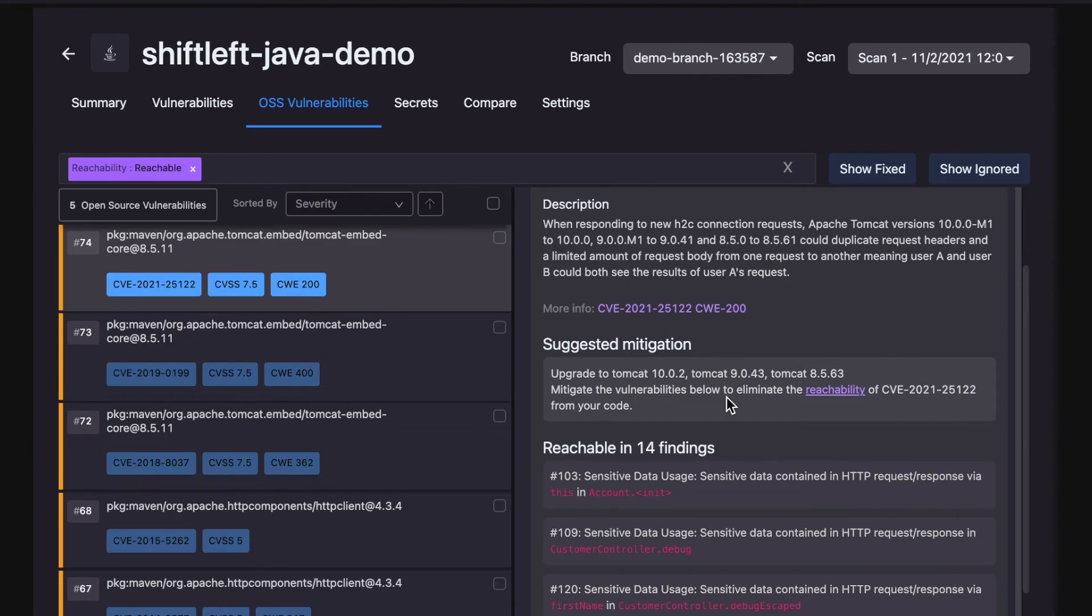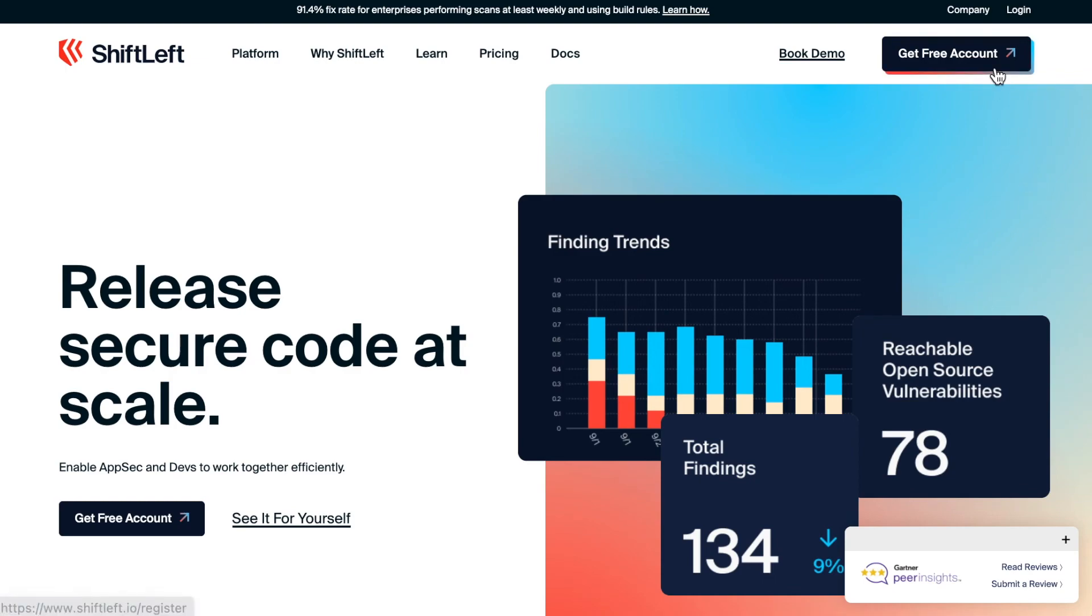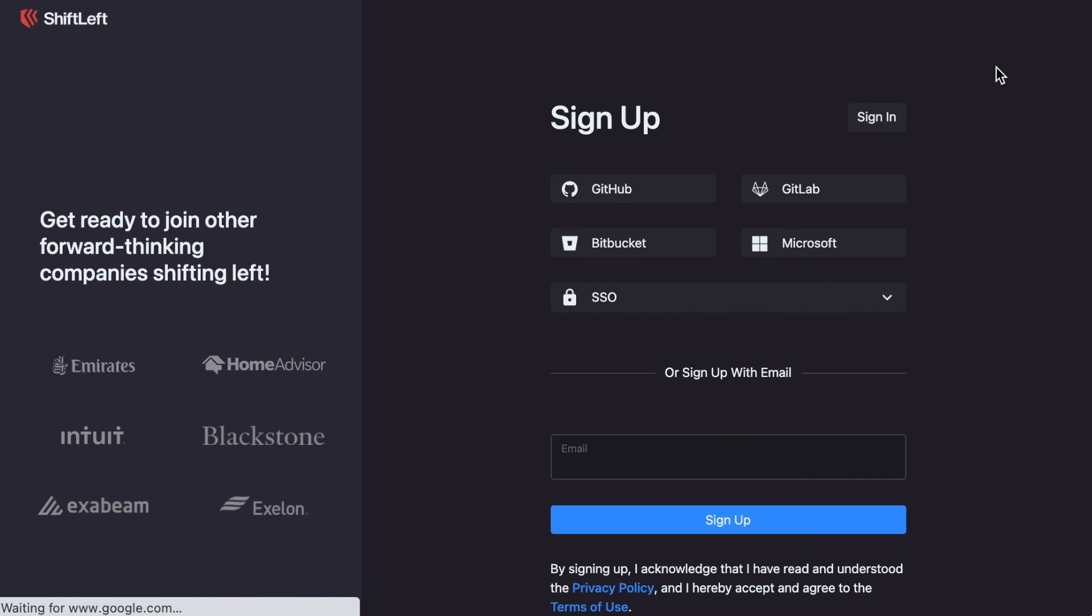Attackers have regularly found ways to exploit applications using vulnerable open source components. Manage your known risks from open source code with ShiftLeft's Intelligent Software Composition Analysis Tool. Start your free 15-day trial of ShiftLeft Core to scan your code to see if your application is at risk from open source vulnerabilities.